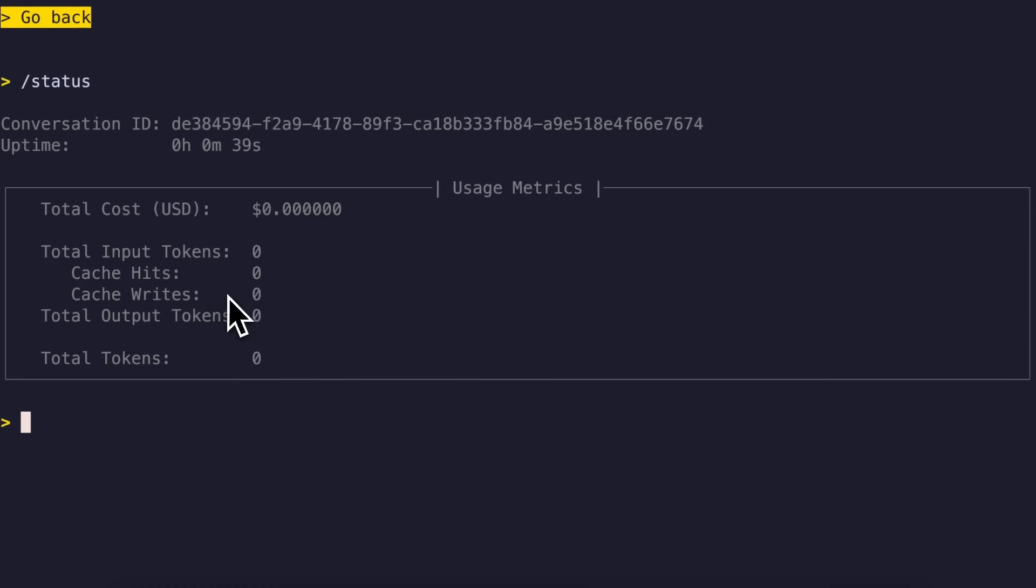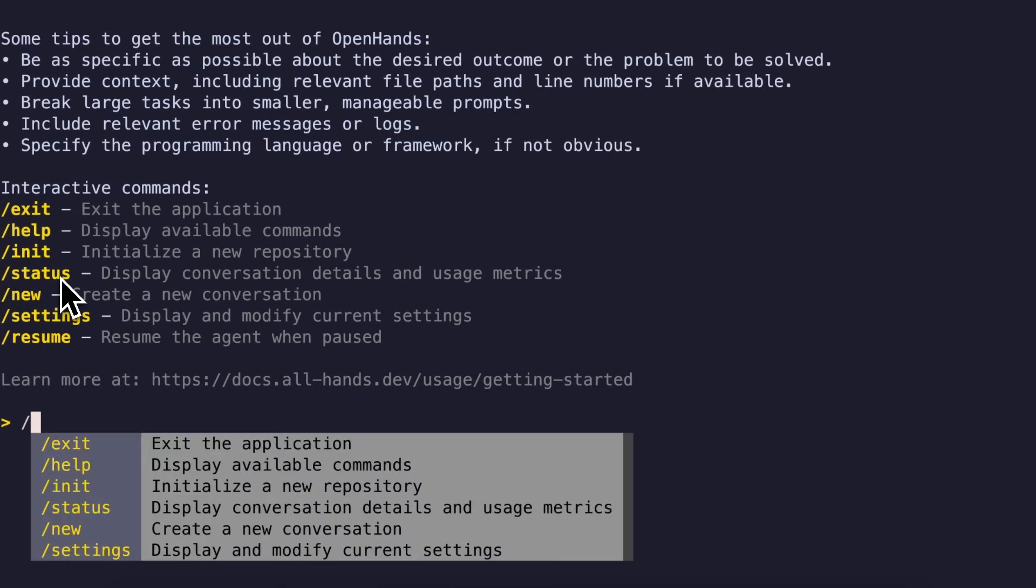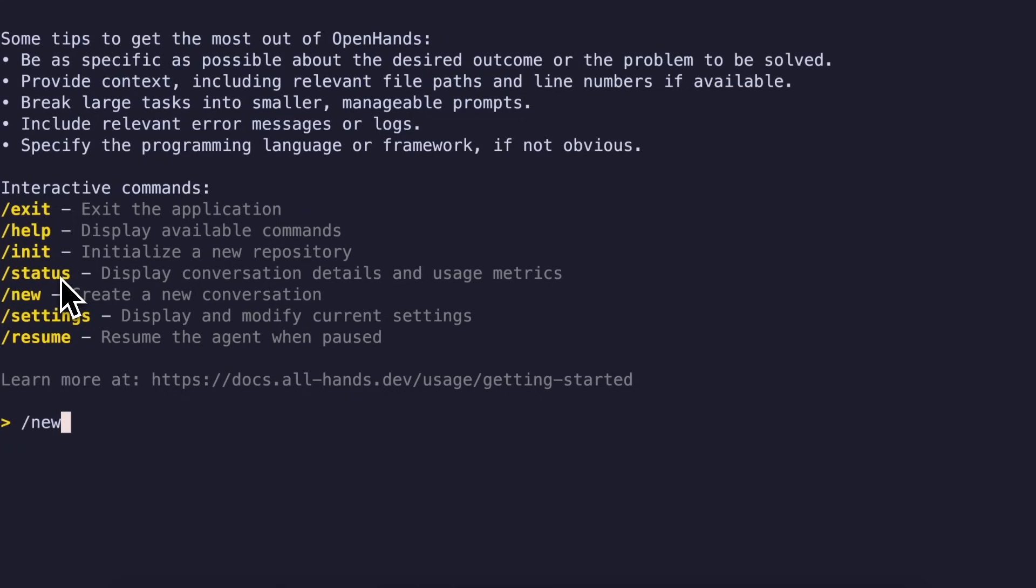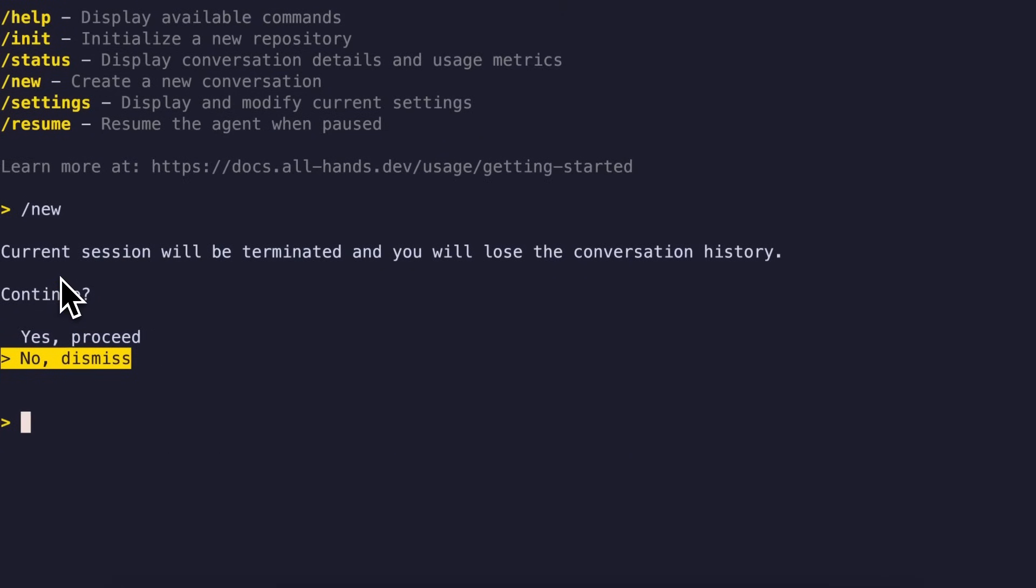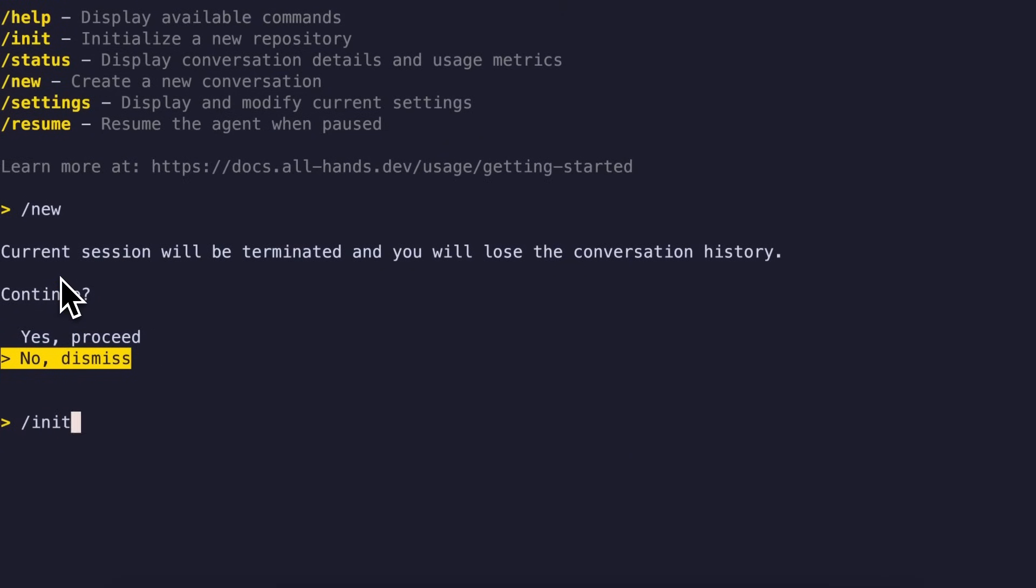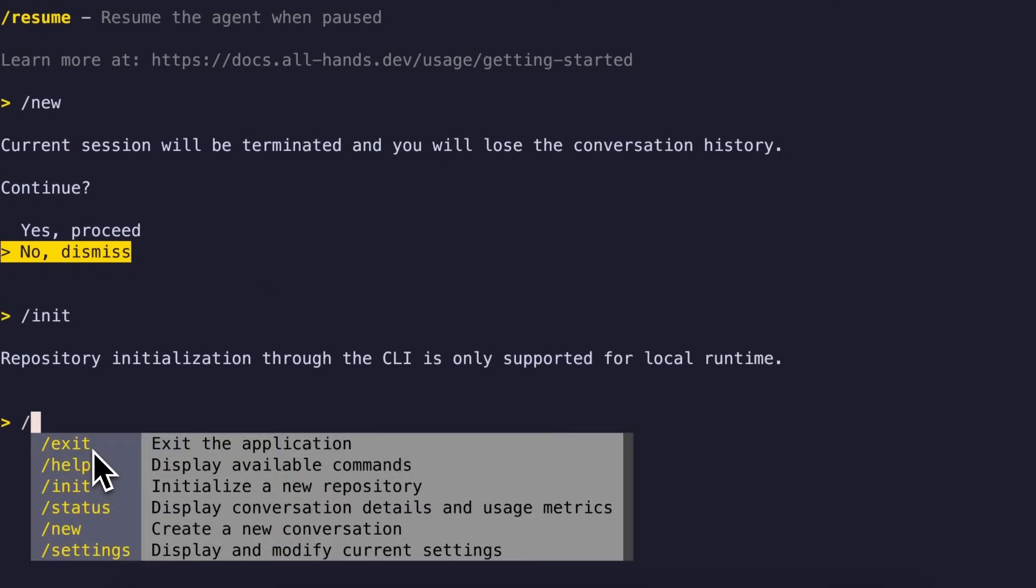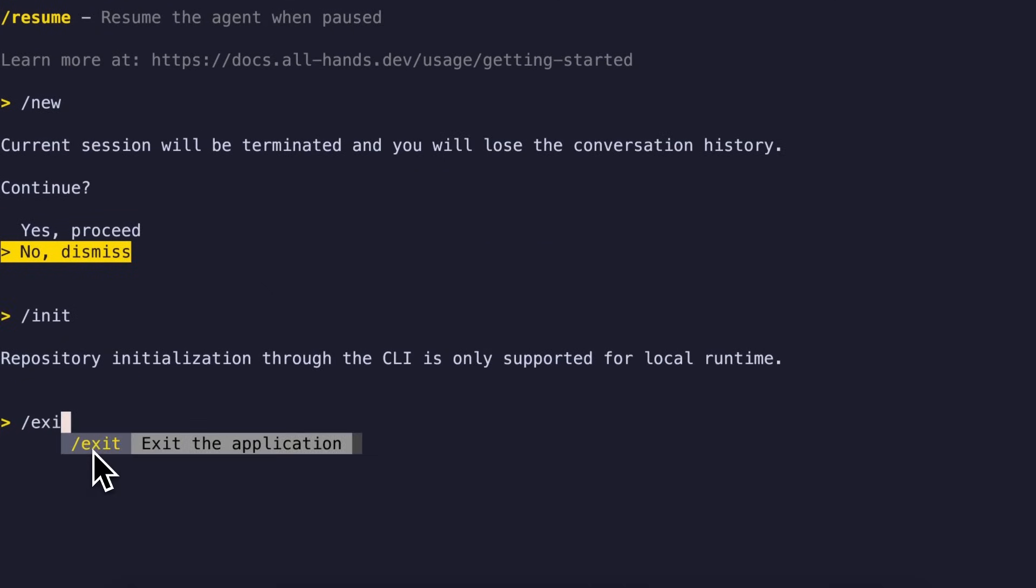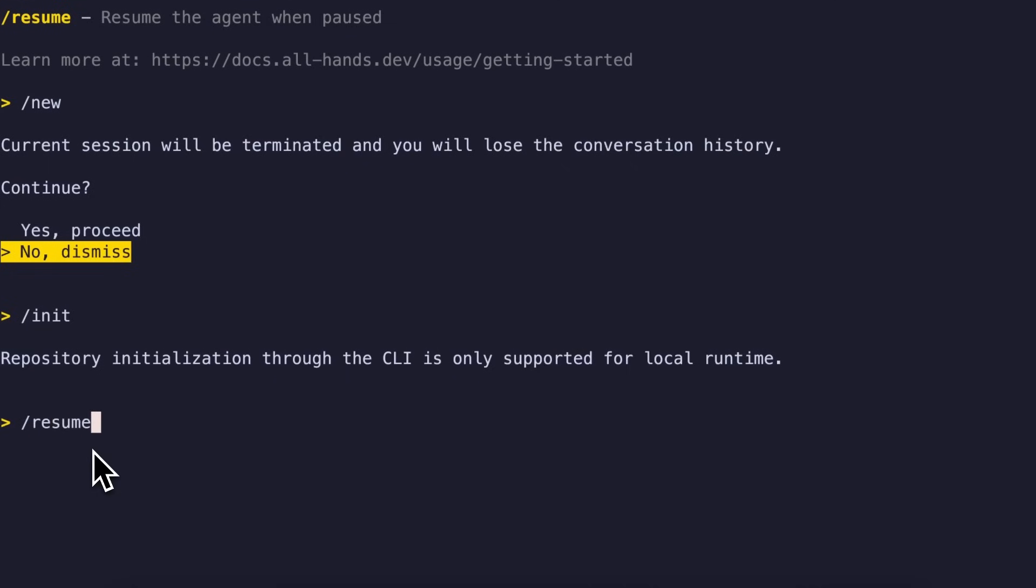Anyway, you also get the Slash Help options, which just prints the commands and what they do. You also have a Slash New option that removes the previous conversations and starts a new thread of conversation. You also get Init, which initializes a new repository for you. You also have an Exit option to exit, and there's also an option of Resume that resumes a pause task or resumes an old thread, which is also great.